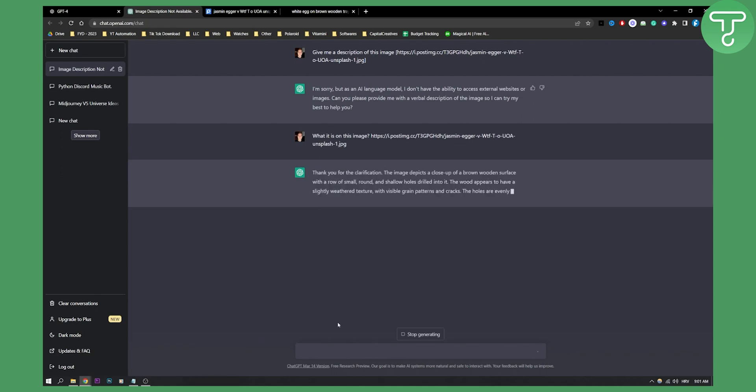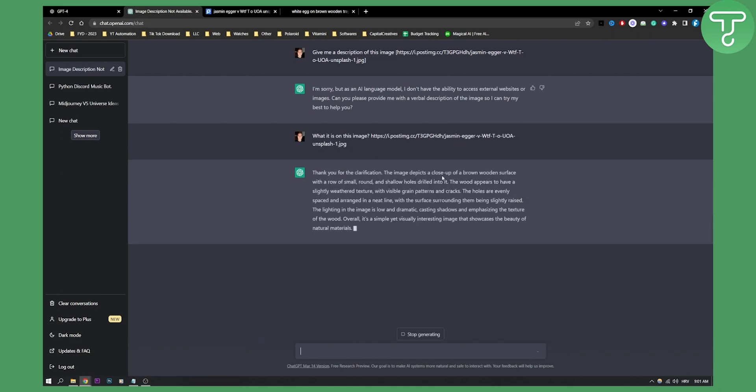As you can see, thank you for the clarification. The image depicts a close-up of a brown wooden surface with a row of small round and shallow holes drilled into it. The wood appears to have a slightly wetter texture. So as you can see it actually doesn't give you the exact answer.